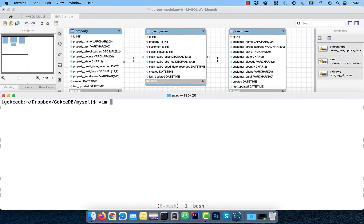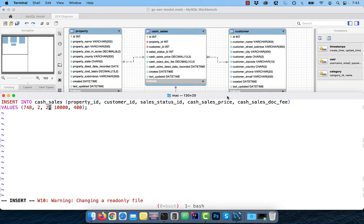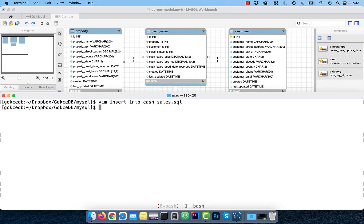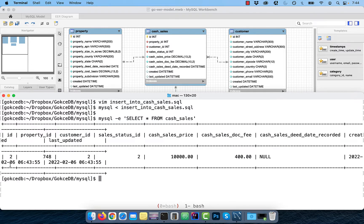Next, let's prepare the SQL file for inserting into the cash underscore sales table. Input this file to the MySQL alias. Then use the select star from table syntax to verify.